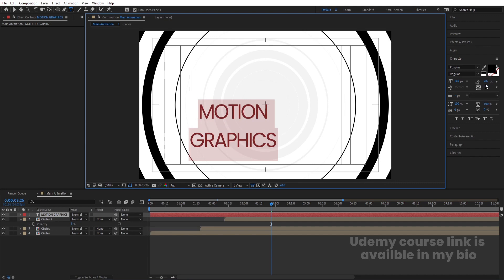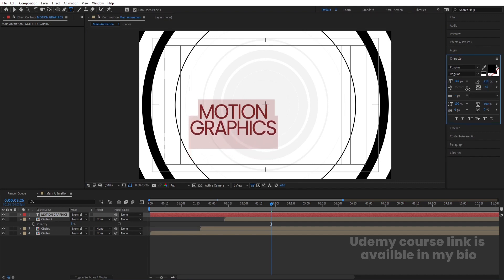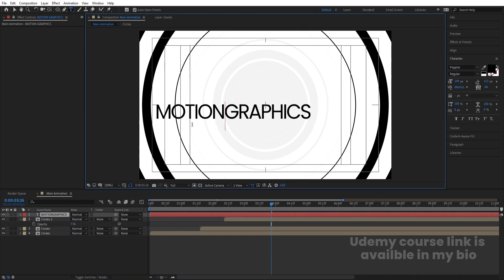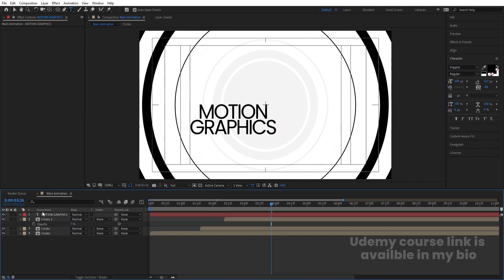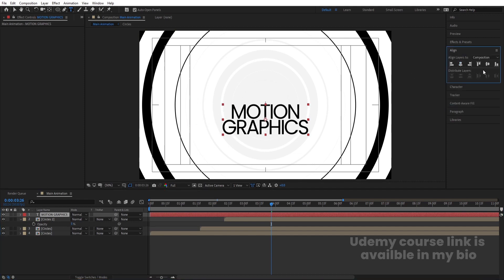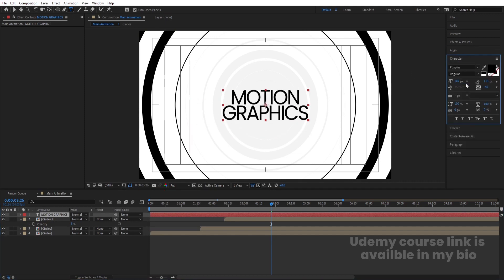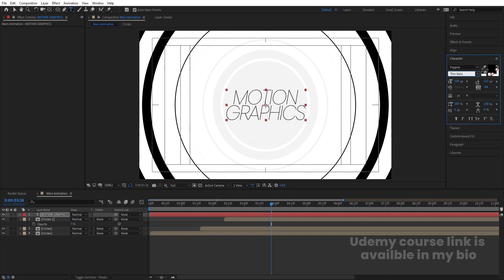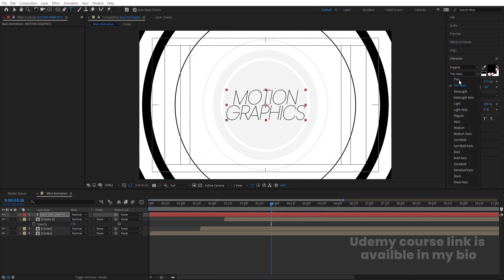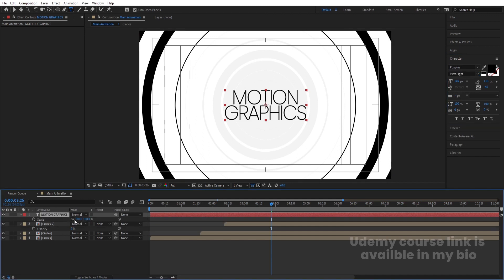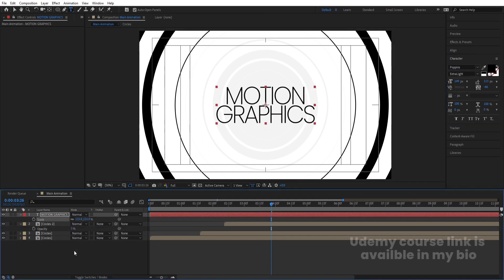Select 'graphics' and try to adjust the distance between the alphabets. Select this text, press Ctrl+Alt+Home to align the anchor point to center, go to the Align tab, align it horizontally and then vertically. Let's try the thinner version — Extra Light maybe. Select this, press S for scale and scale it.